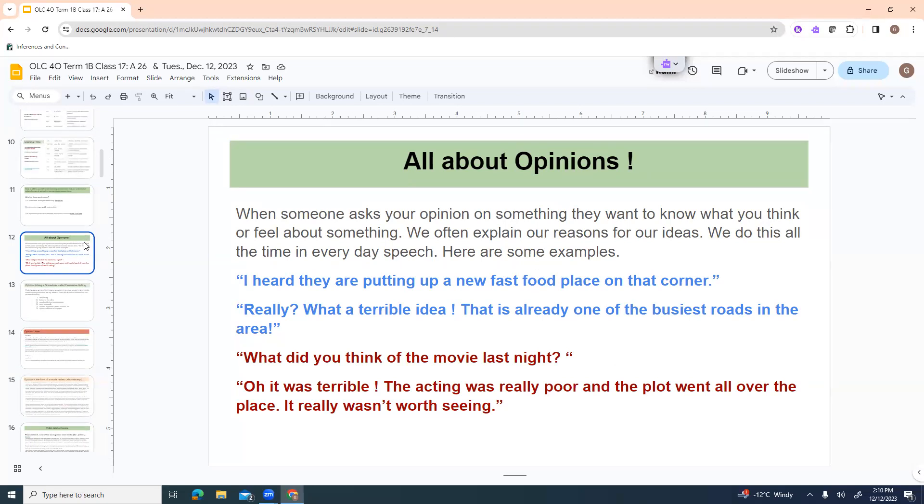So opinions. When somebody asks your opinion on something, they want to know what you think or feel about something. We often explain our reasons for our ideas and we do this all the time in everyday speech. So here are some examples. Somebody says, Oh, I heard they're putting up a new fast food place on that corner. Really? What a terrible idea. That is already one of the busiest roads in the area.